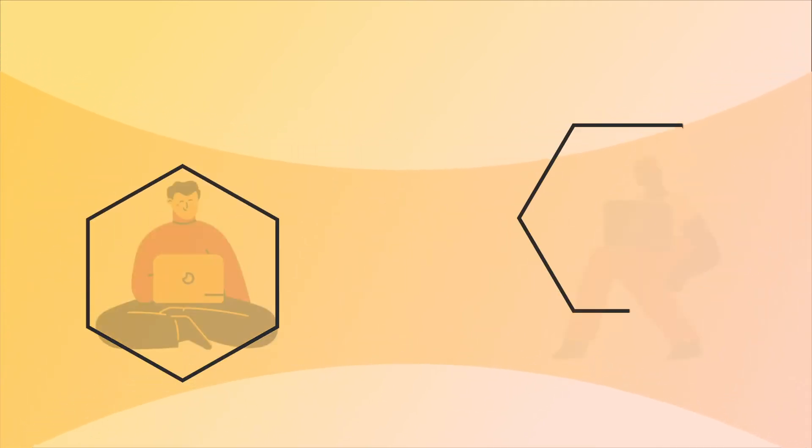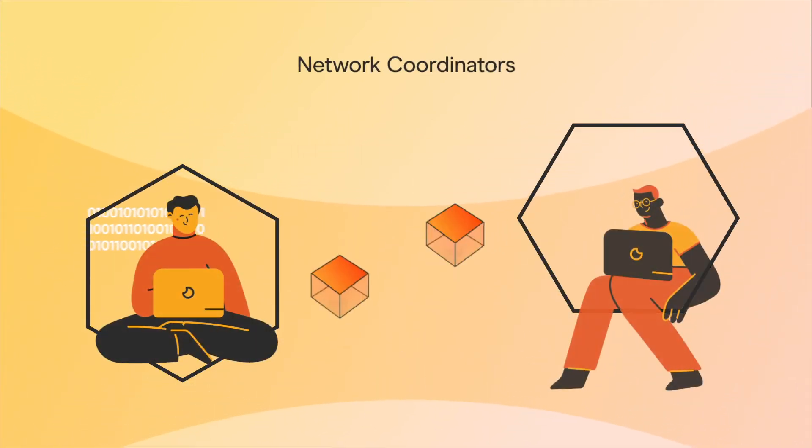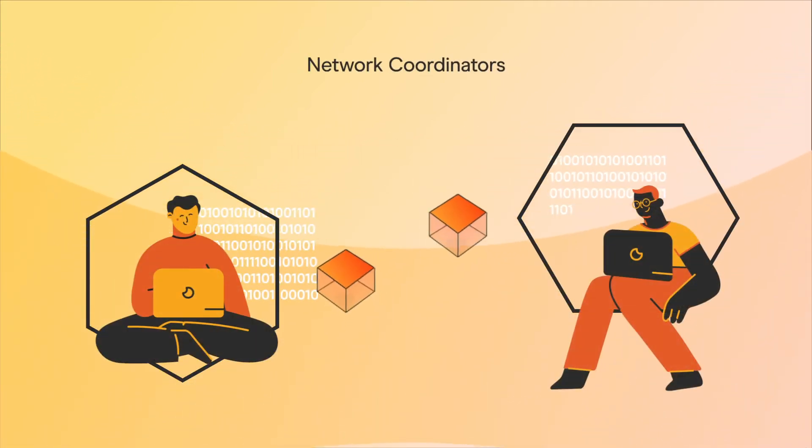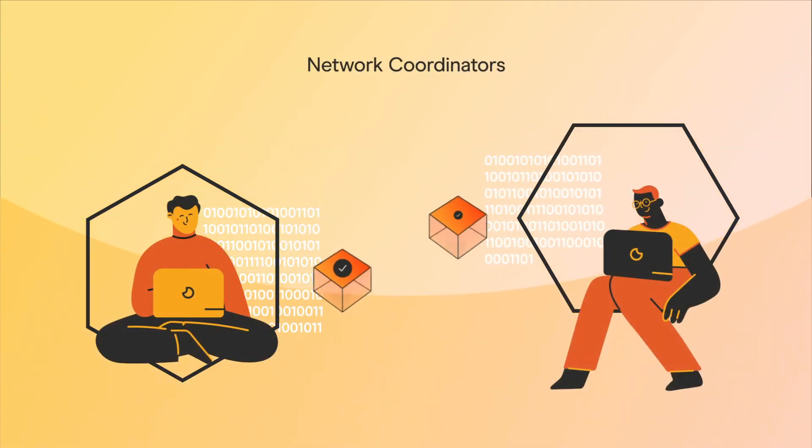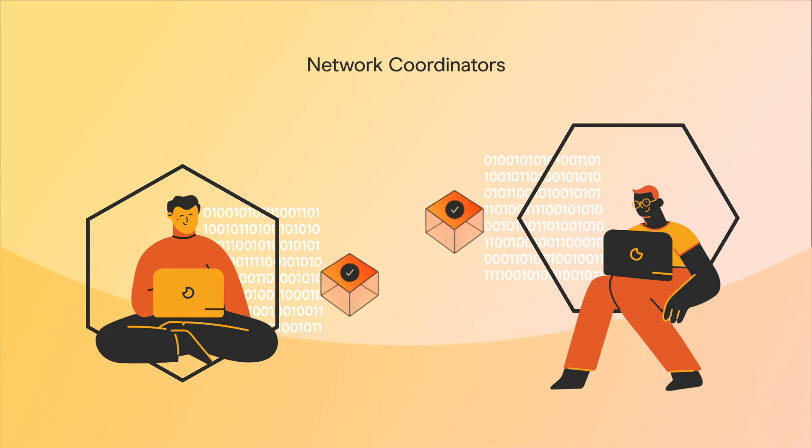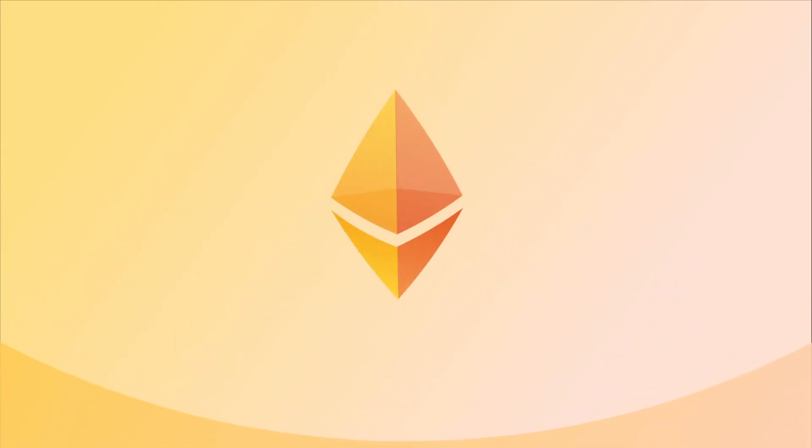Hermes is a network formed by coordinators, users who run hardware that verify and batch transactions and then records them in the Ethereum blockchain.